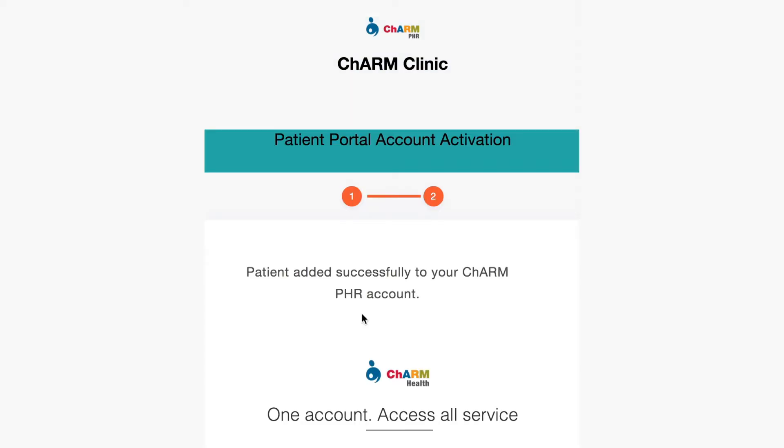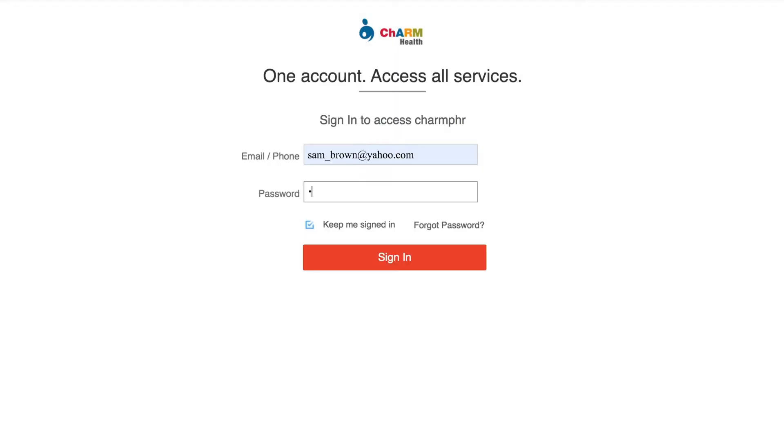You will be taken to the Patient Portal Sign In page. Enter your email ID and password again and click Sign In.